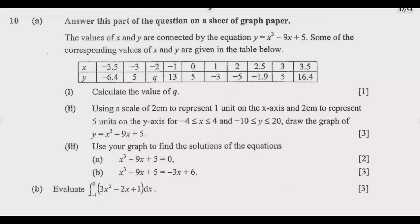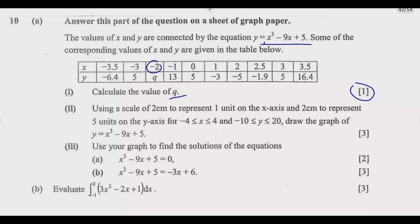Let us start by answering part 1, which is worth 1 mark. This is one of the simplest questions, and I'd encourage you to choose it. If you understand this question, you should be able to complete it in less than half the time I take, since I'm explaining. To find Q, we simply substitute x = -2 into the function.